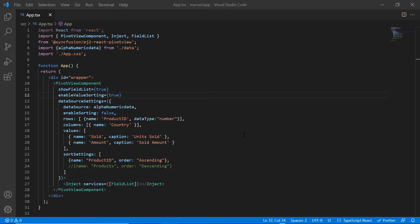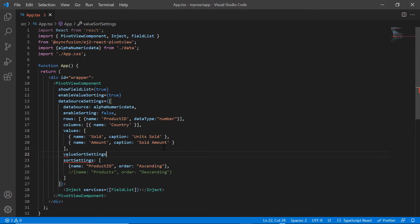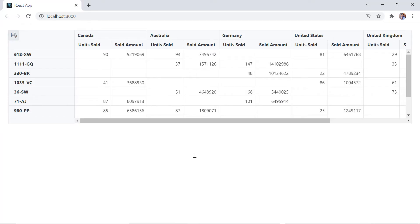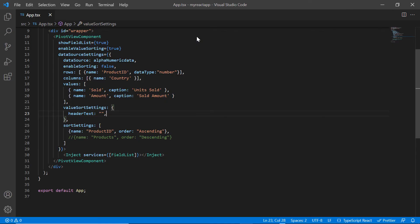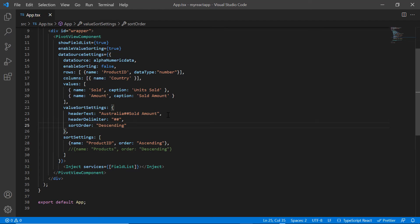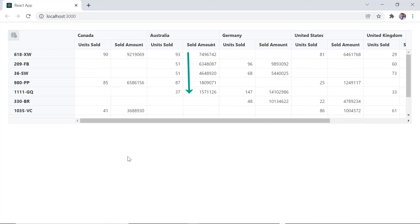To sort a specific value field without UI, I include the value sort settings property. I need to map the value header using the header text property. I'm going to apply sorting to the sold amount header under the country Australia. The values are plotted on the column axis, so I provide the column field name Australia and then specify the value header sold amount. I need to provide a delimiter in the header text — for example, the double hash symbol. I include the header delimiter property and specify the double hash symbol. Finally, I specify the sort order as descending. Checking the values in the sold amount field, we can see they are sorted in descending order.